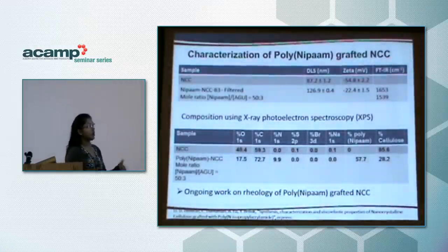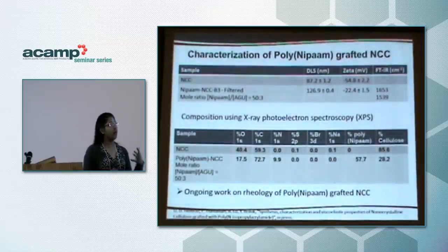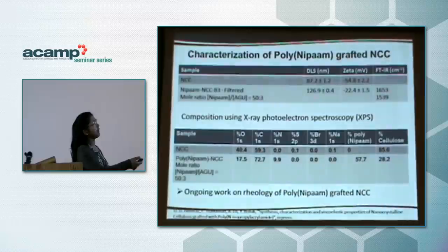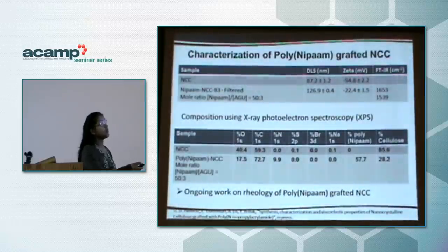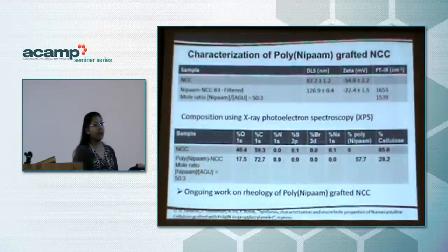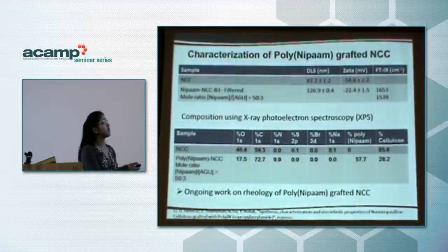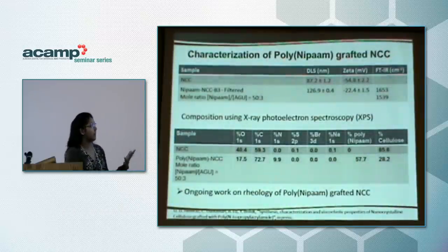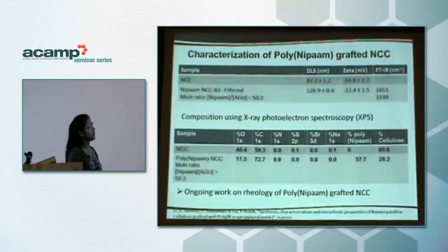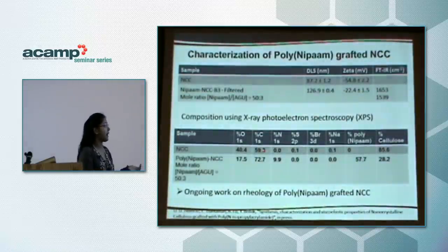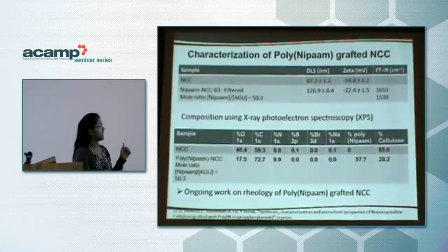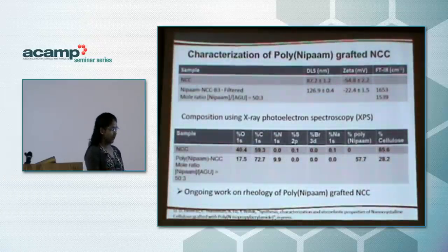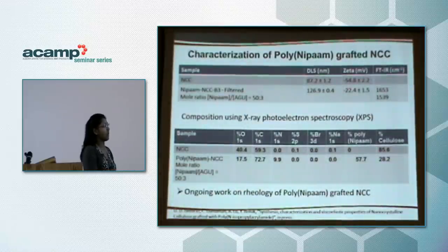To confirm we have made a material with a thermoresponsive polymer attached, we performed several characterizations. We see a change in the size of the nanomaterial and a change in zeta potential from minus 55 millivolts to around minus 20 millivolts due to the surface reaction. We also see new peaks in FTIR analysis, and we use X-ray photoelectron spectroscopy to confirm the modification through changes in the oxygen data. We are currently studying the rheology of this new material and will be shortly publishing these results.